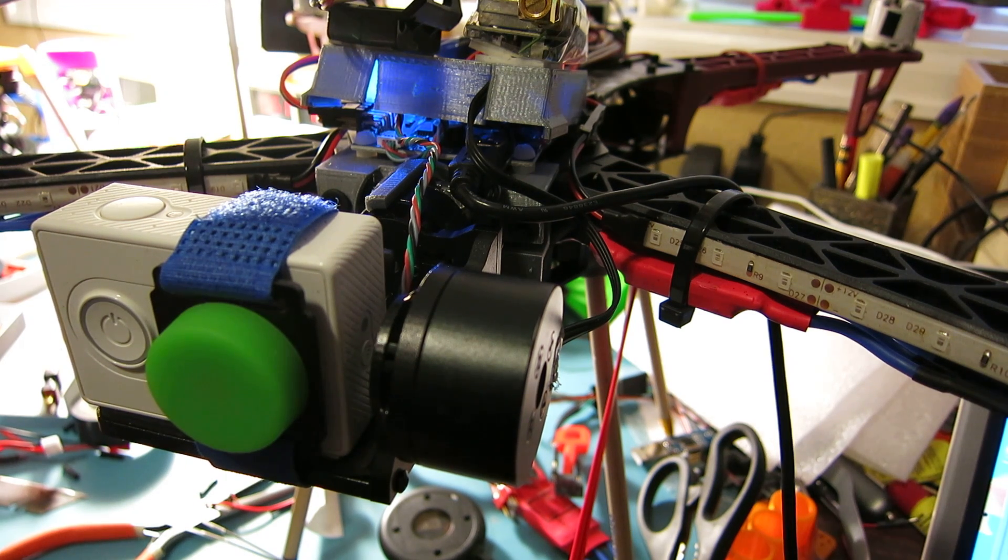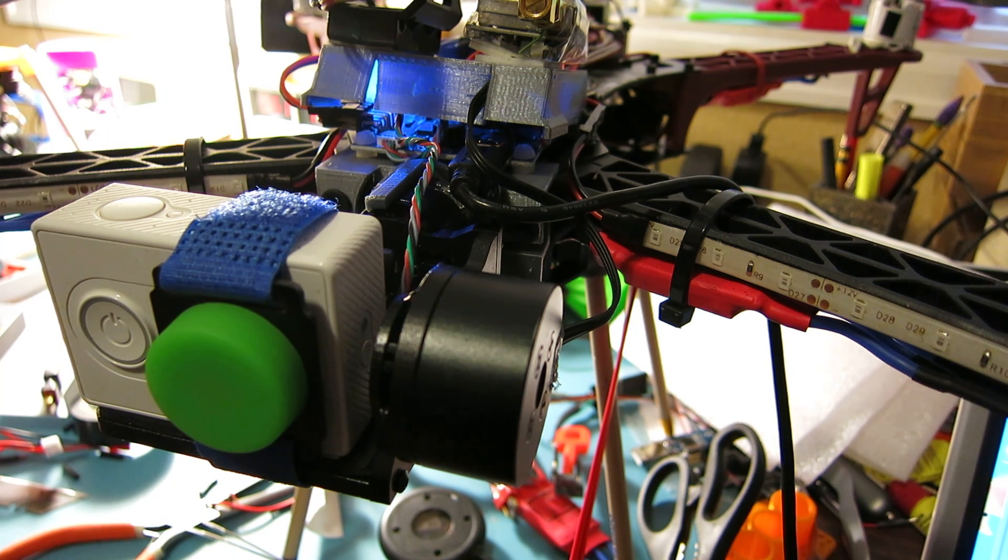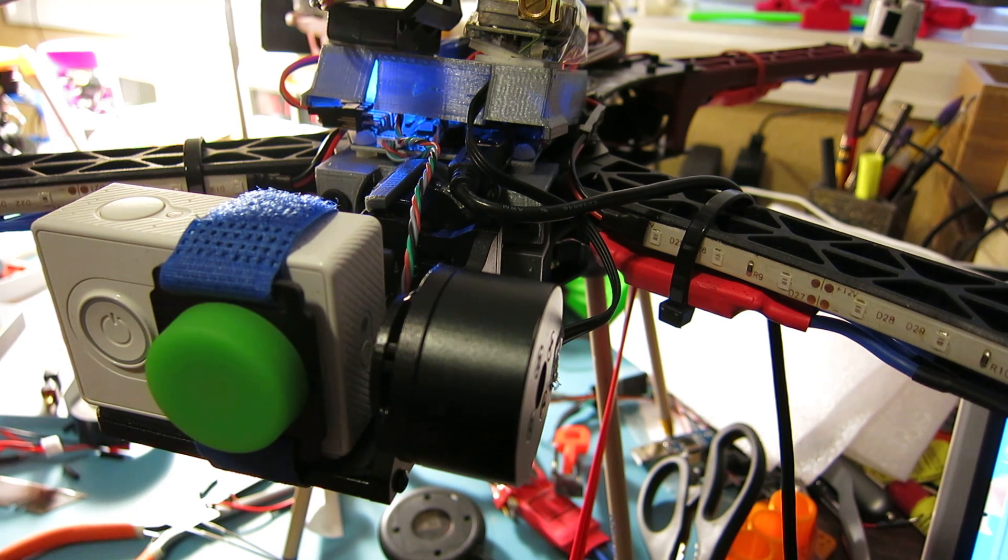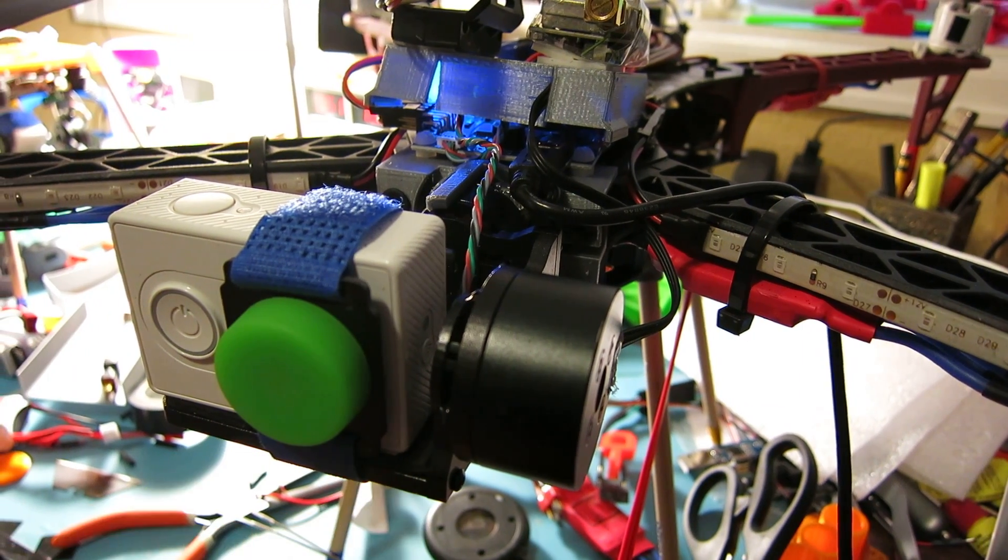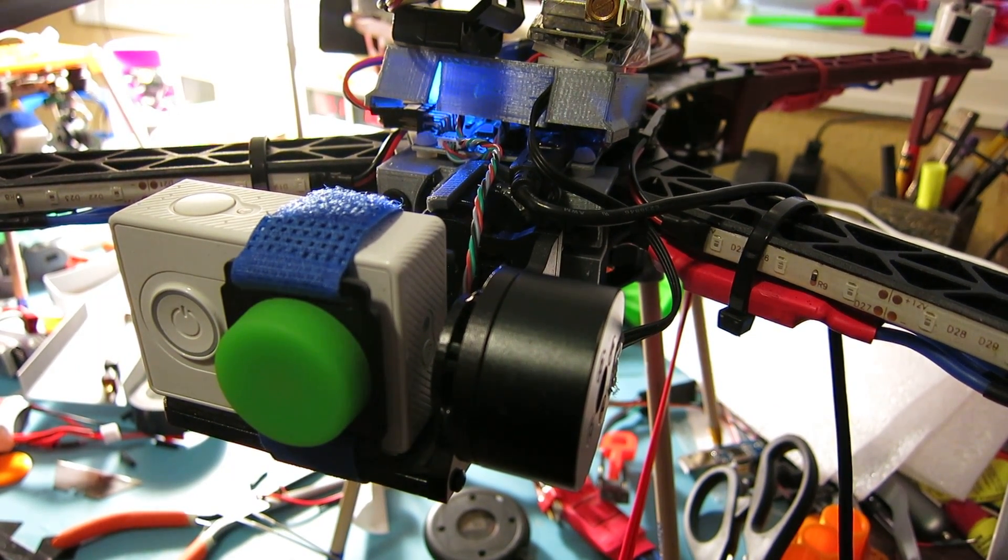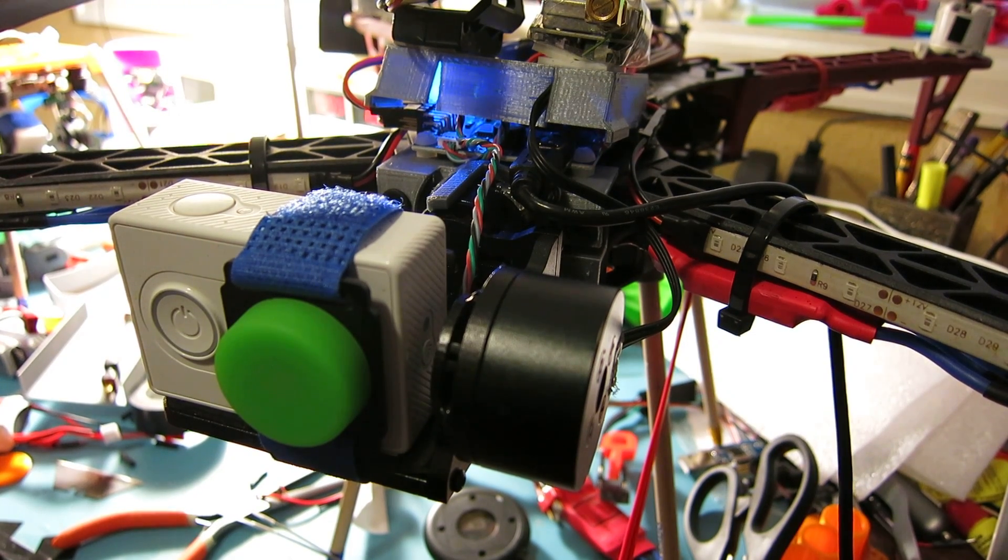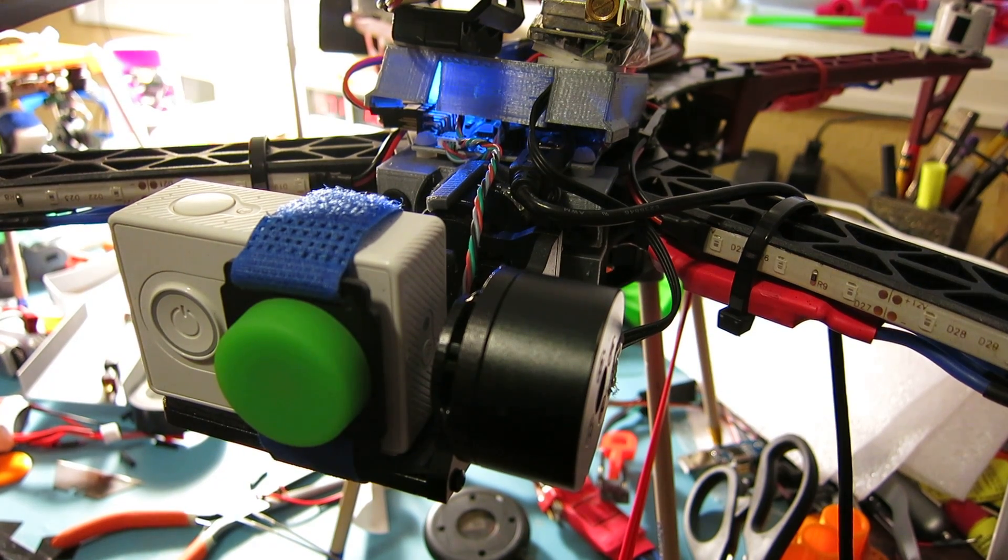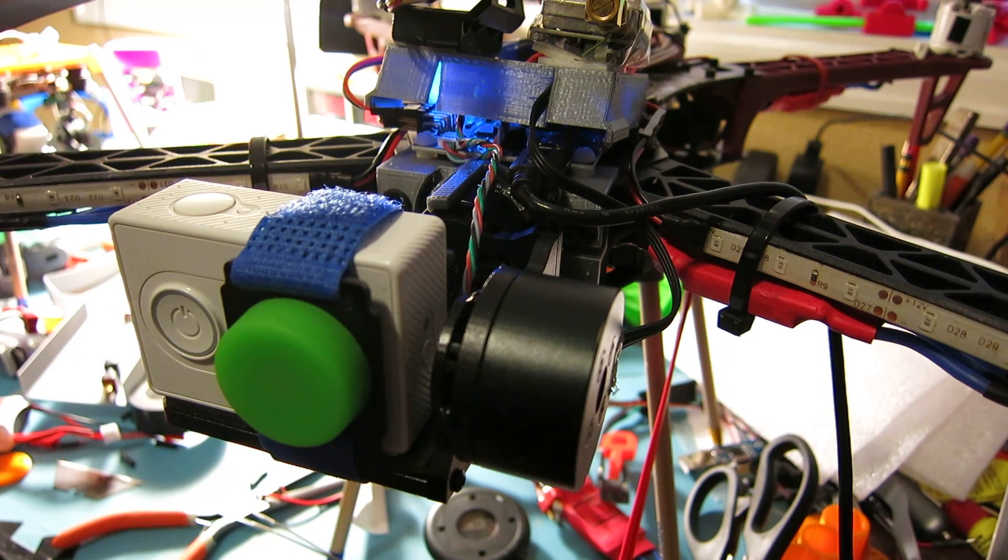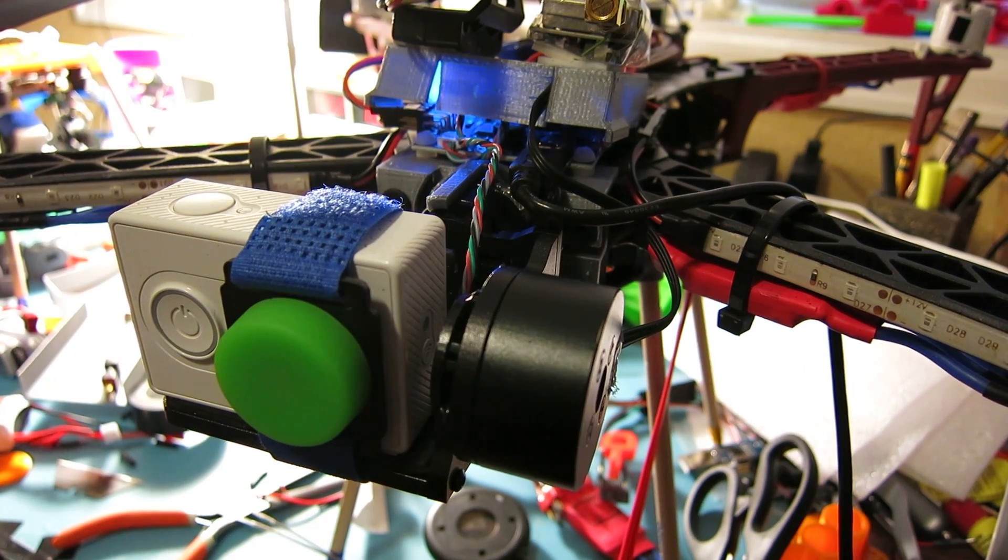These are particularly the Basecam electronics gimbals, the 8-bits that only have one IMU that is mounted on the bottom of the camera mount, and these do not have a second IMU that they can use to compare the signals or to compare the position so that they can accurately position the gimbal to stabilize the picture.